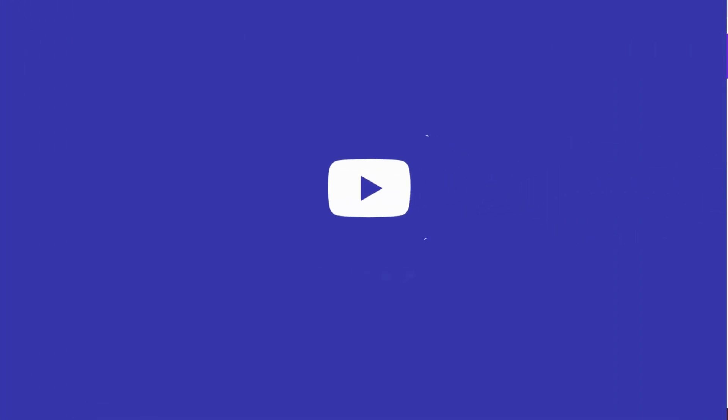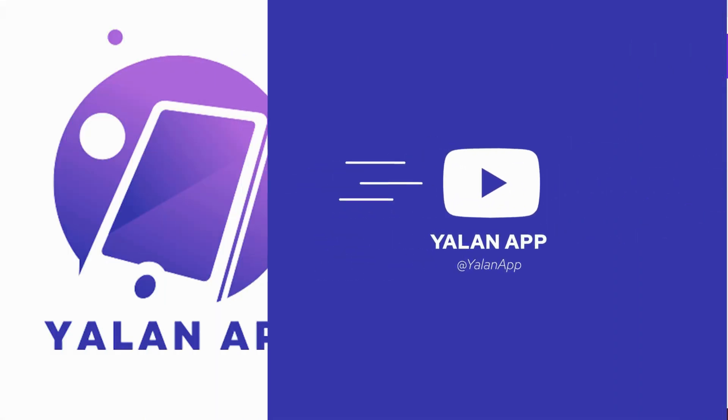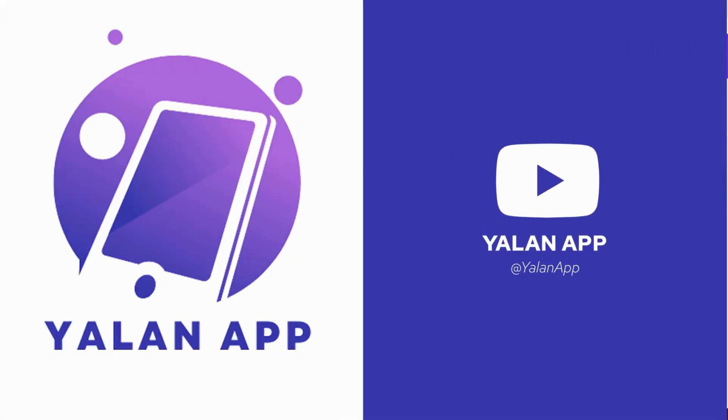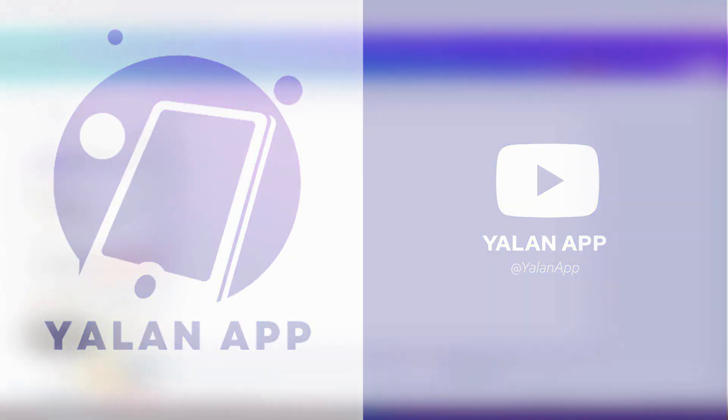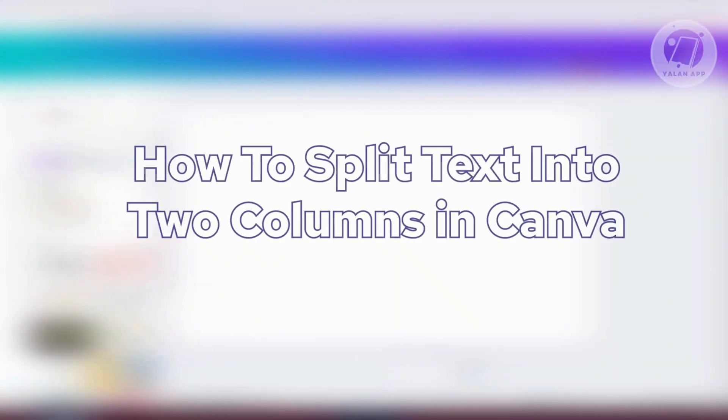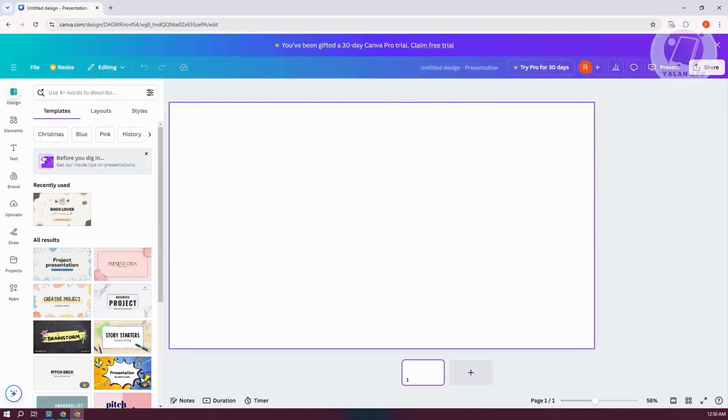Hey guys, welcome back to LenApp. For today's video, we're going to show you how to split text into two columns in Canva. So if you're interested, let's start the tutorial.